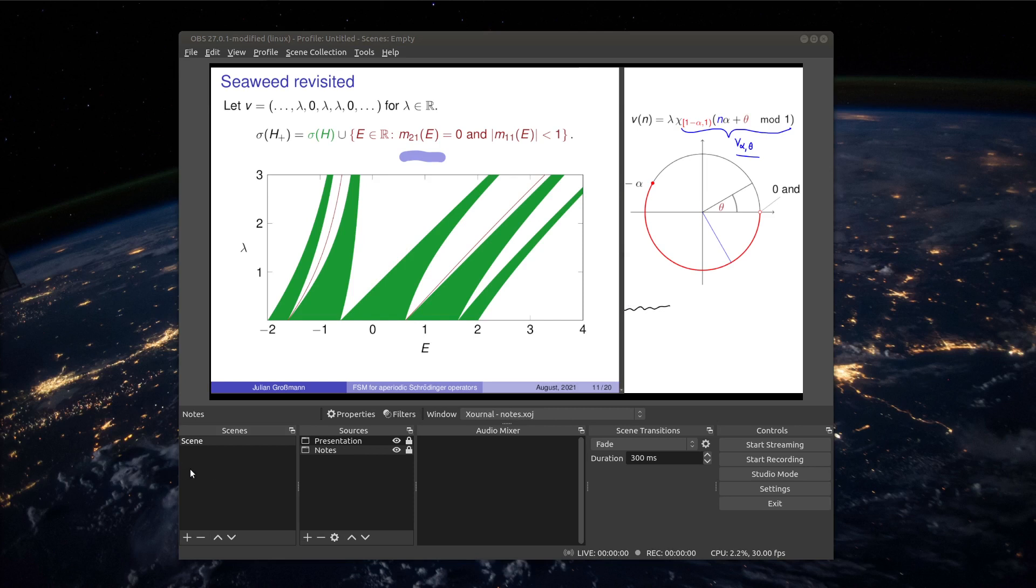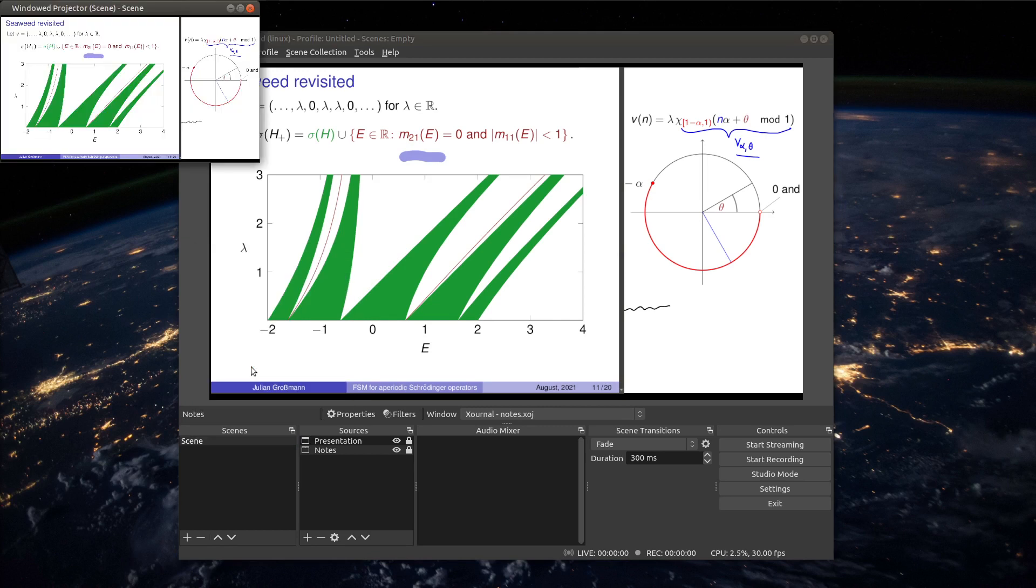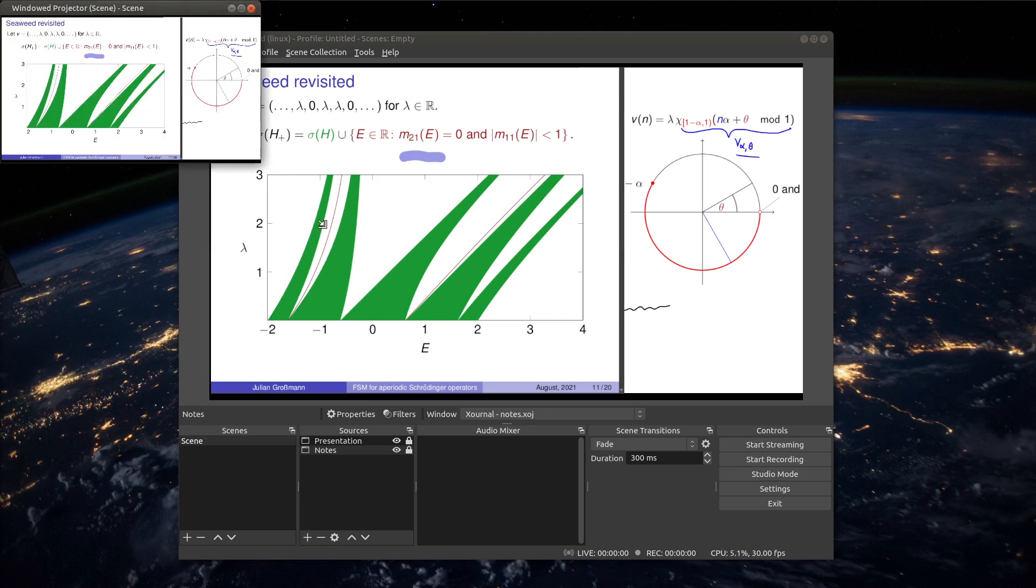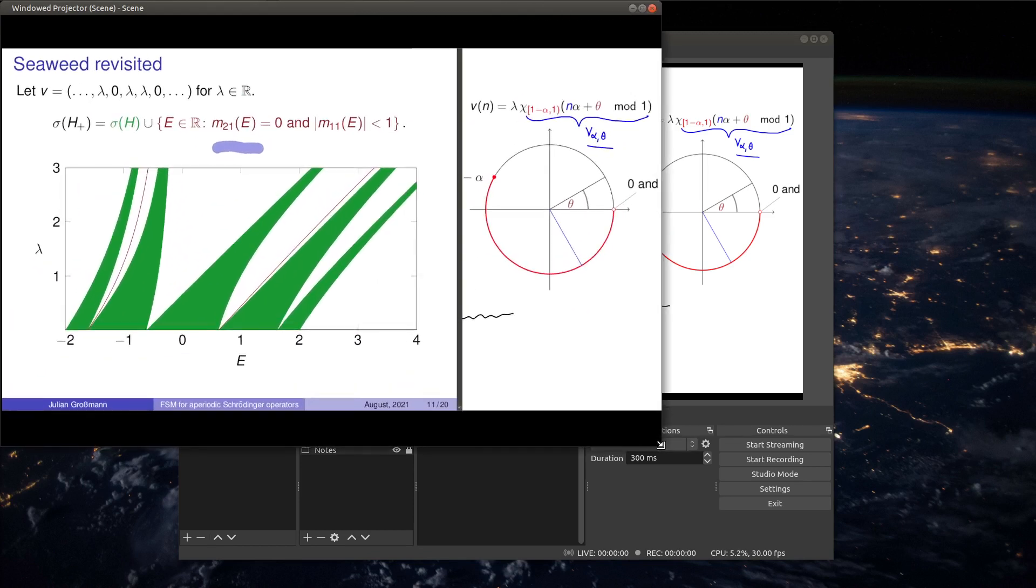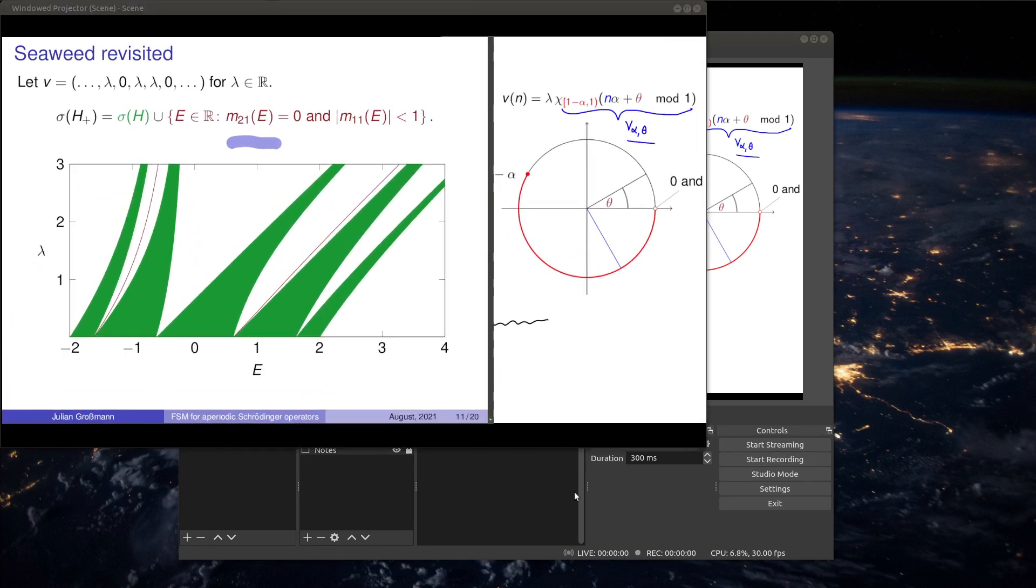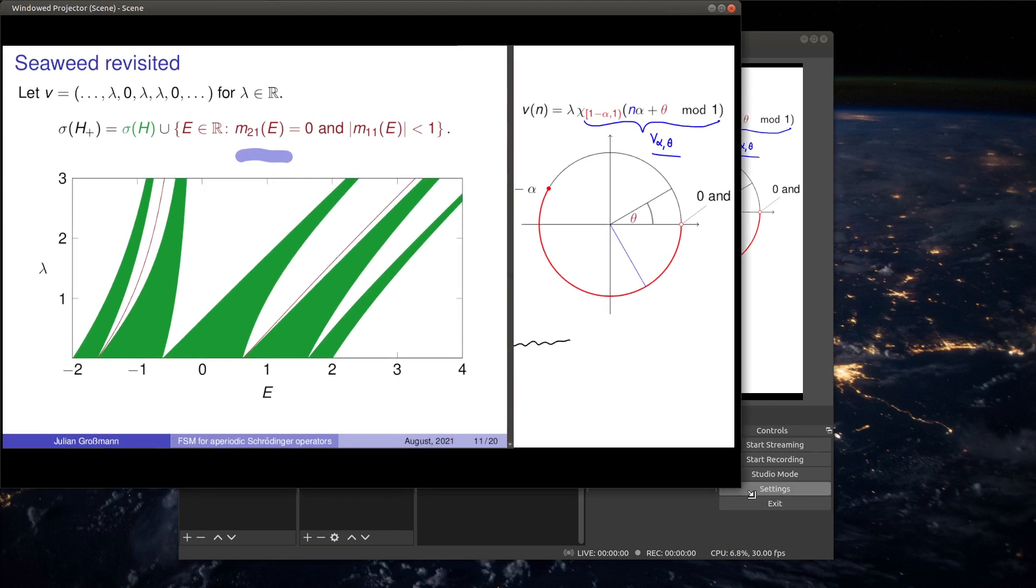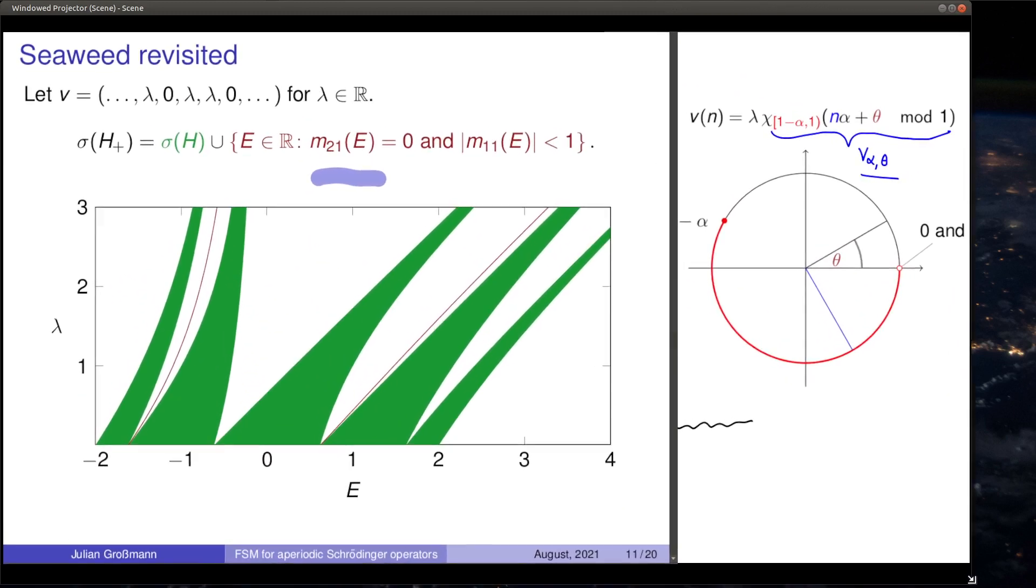You can just click here on scene, right click on it and then you find the windowed projector. And exactly this window is the one you want to share. For example if you use Zoom with screen sharing. But then of course the window should be large enough such that the audience can read everything.